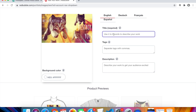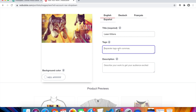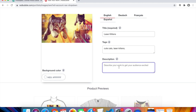Add a title — I'll call it 'Laser Kittens.' Then add tags (keywords people might search for, similar to YouTube SEO) such as 'laser kittens.' Finally, add a description like 'My Laser Kittens Will Destroy You.'